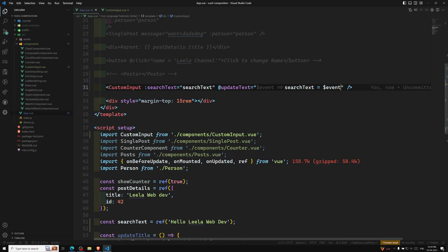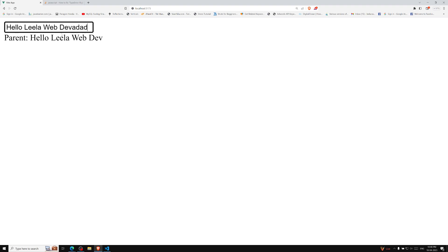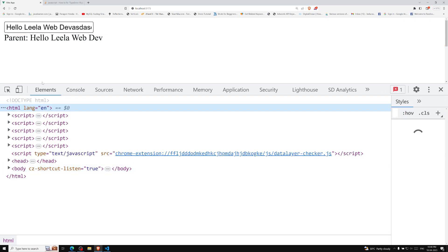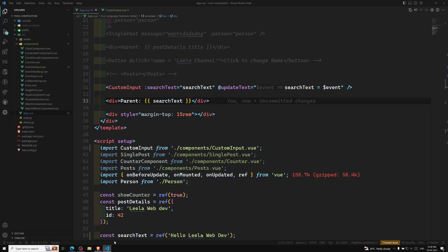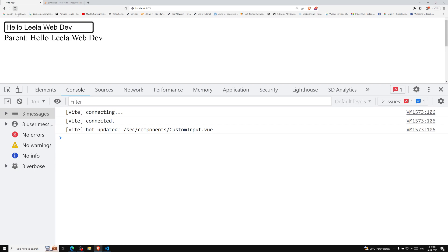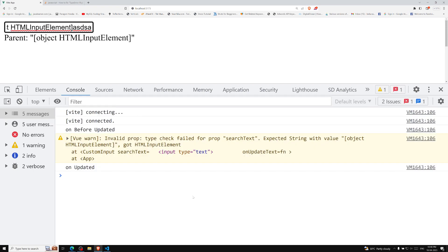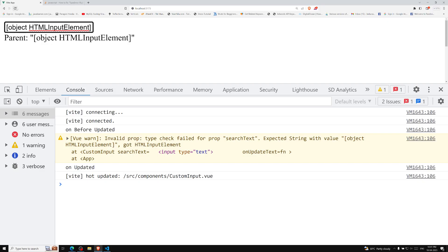To verify the parent is updating, I add a 'parent:' label displaying searchText in the parent template. Initially it's not updating — the issue is I used @click instead of @input on the native element. Changing it to @input triggers the custom event 'updateText' and now the parent searchText updates correctly.